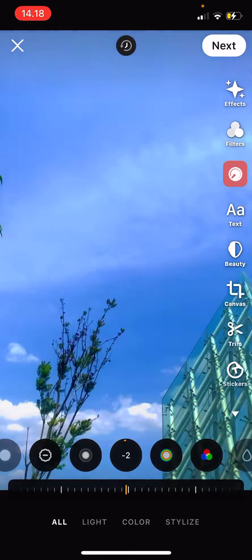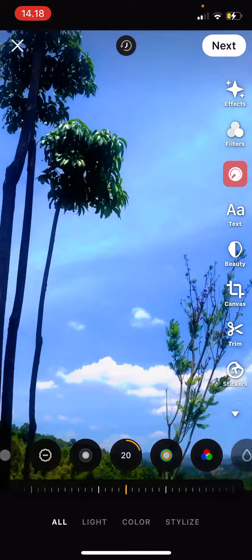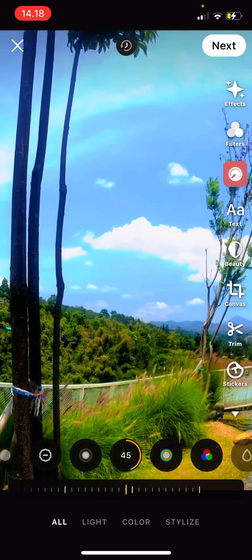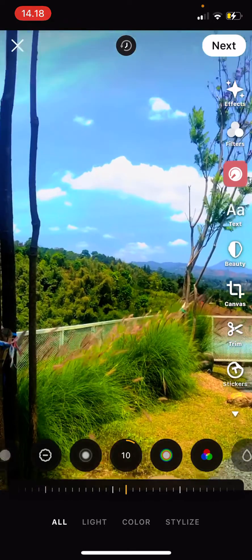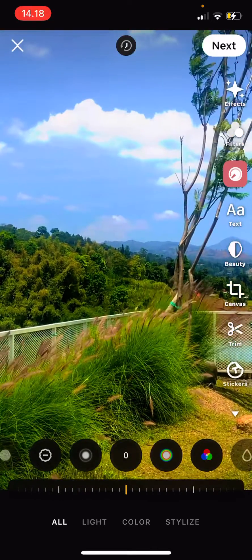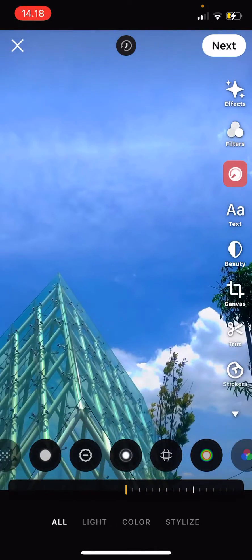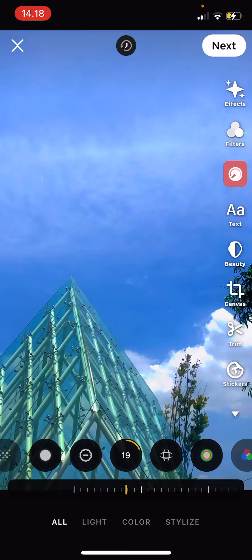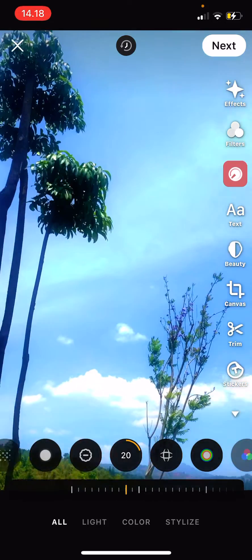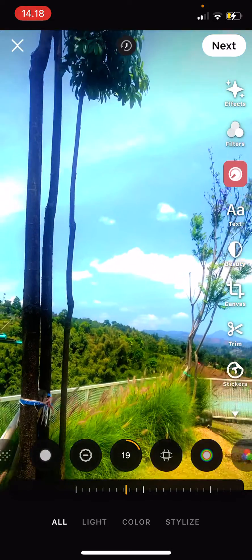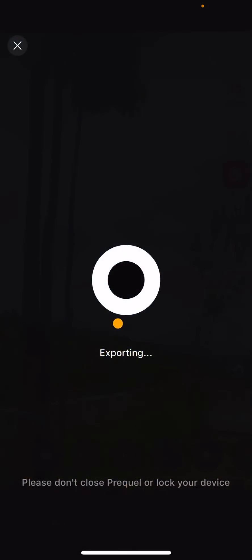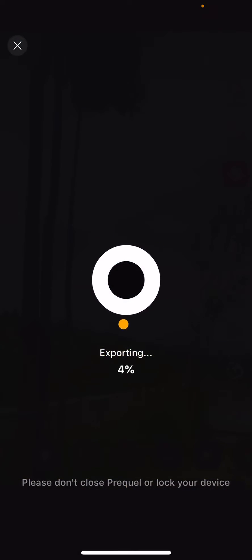So once you're done with that, you're just going to press the next button and wait for the video to export.